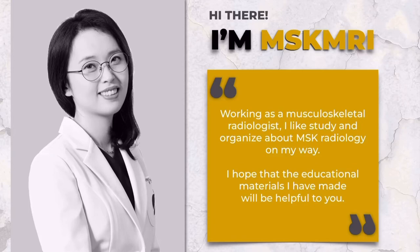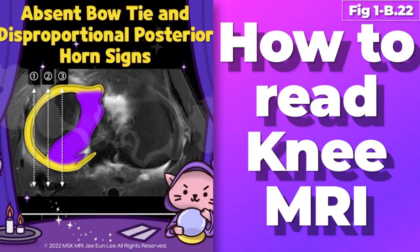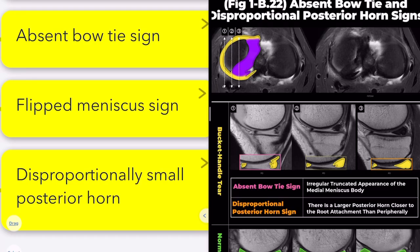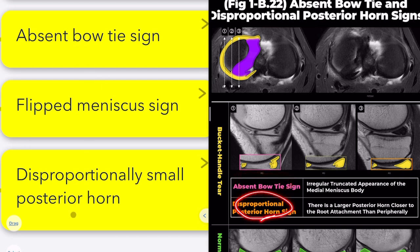Hello, I'm Siyuni from MSK Marai. Today, we'll examine several radiologic signs to identify bucket-handle tears, focusing on the absent bow-tie sign, flipped meniscus sign, and the disproportionately small posterior horn sign.